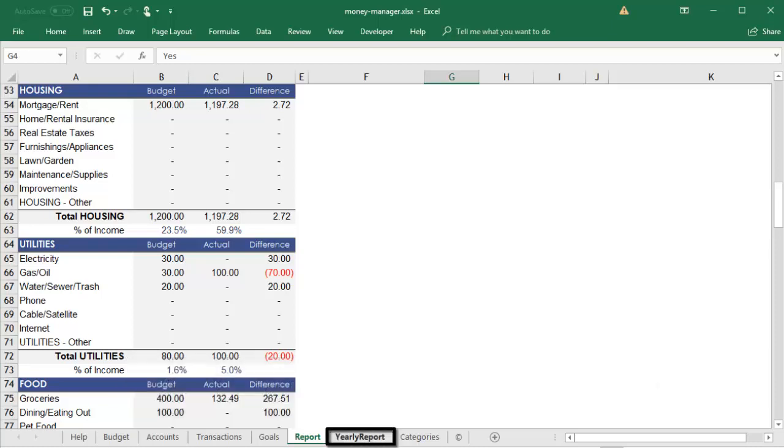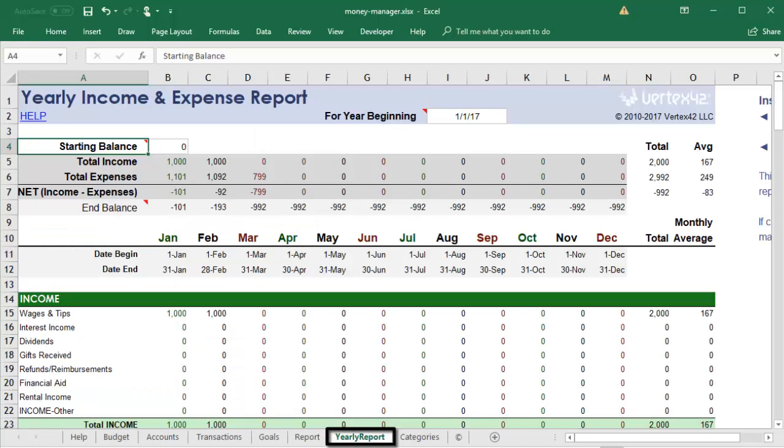The Yearly Report sheet is exactly the same as the Budget sheet, except that it shows you what you actually ended up spending instead of what you planned to spend. This can be a great way for you to compare your budget to your spending and identify opportunities to adjust for the next year.